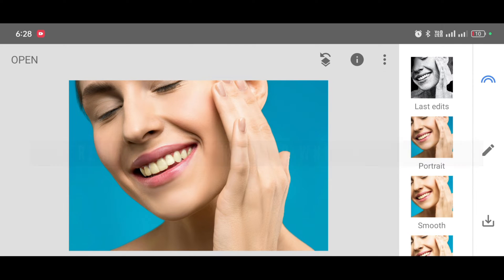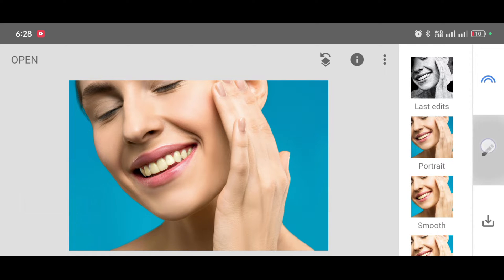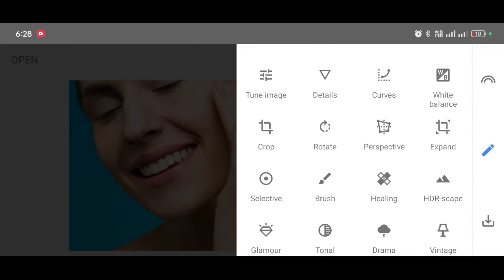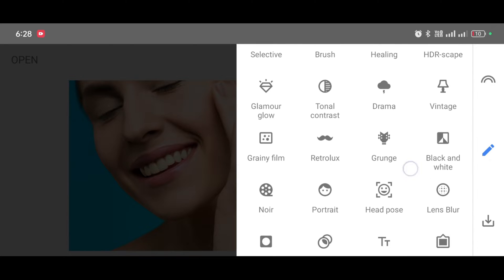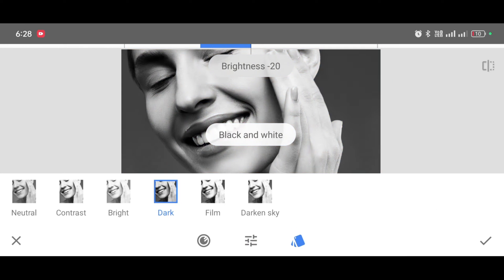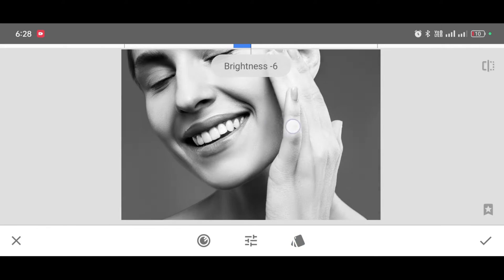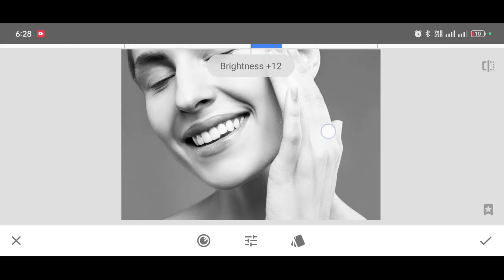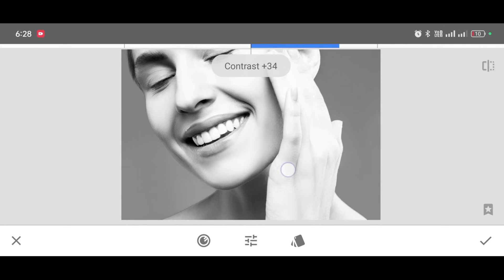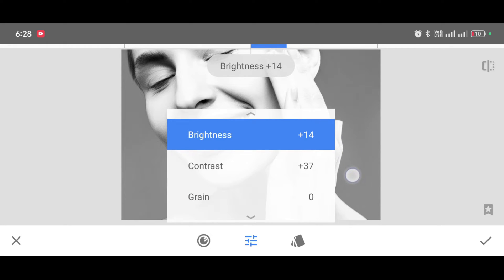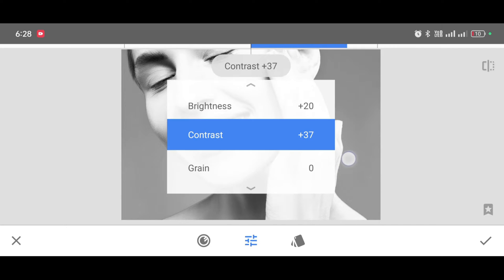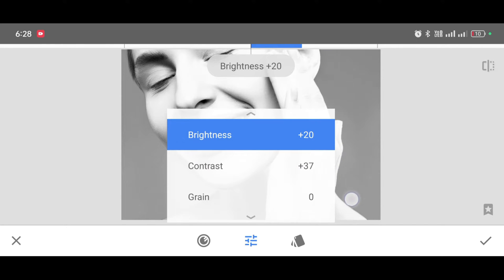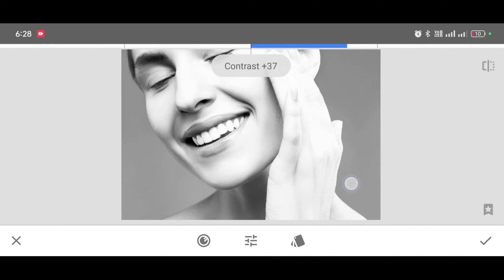Simply go to the tool section, scroll down and select black and white tool. Now increase the brightness level and increase the contrast level. Note the percentage: brightness plus 20 and contrast plus 37.